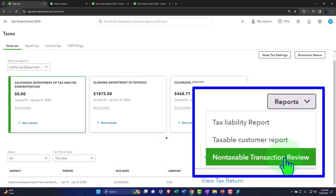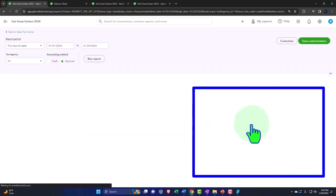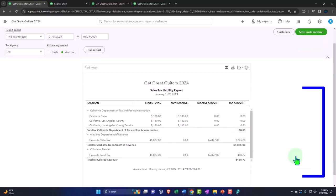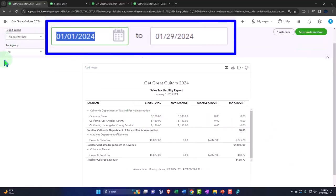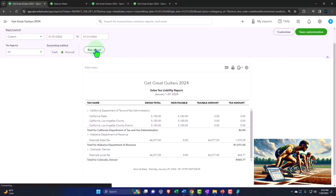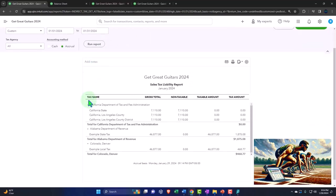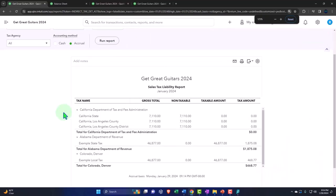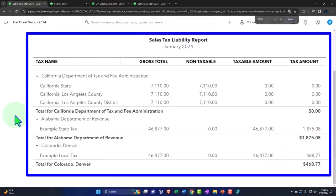And then we might have a review tax form that we have to provide depending on the state and locale that summarizes how we calculated the taxes. So let's say we do a tax liability report here, and if I go from 010124 to 013124, we can run this report.